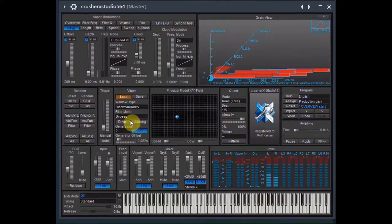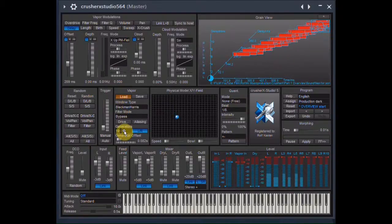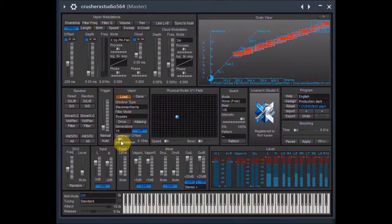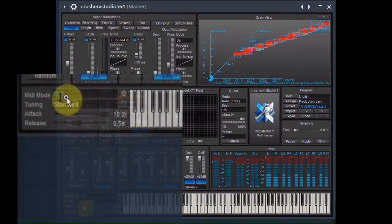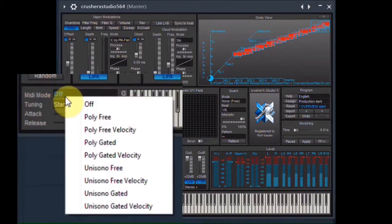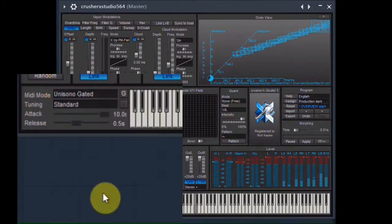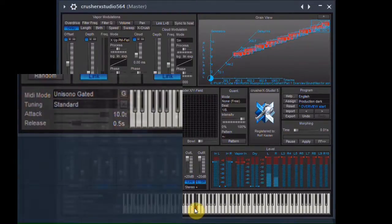I increase the number of generators, which is the number of generated grains at a time and also the grade of the VST's polyphony. I increase the generators offset to put a little delay between these ten layers of grains. Then I switch the keyboard MIDI mode to unisono gated and play around a little.